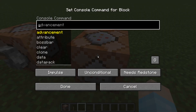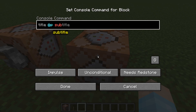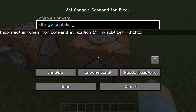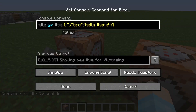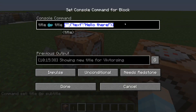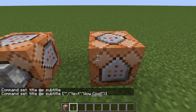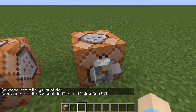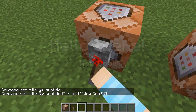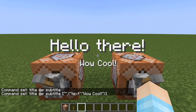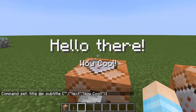You can also add a subtitle. And we can do basically the same thing — just copy this because I don't want to rewrite it. So we have "Hello there!" as the title, and "Wow, cool!" as the subtitle. Now if you run the subtitle, nothing will happen. You have to run the title command first. So we've got "Hello there" and "Wow, cool" — you need to run the title first, and then the subtitle.